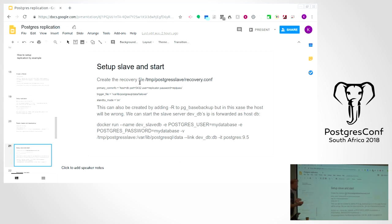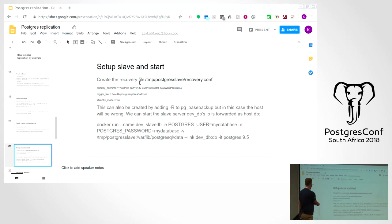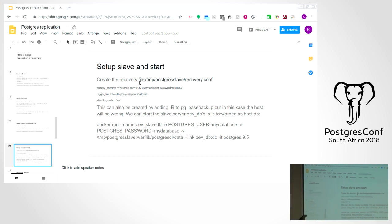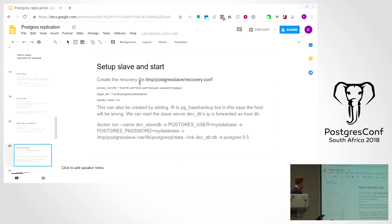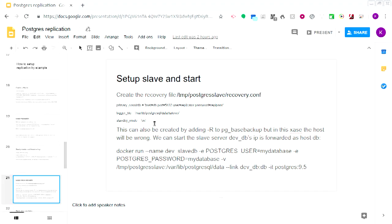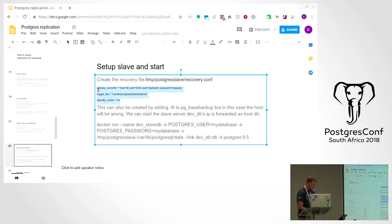The recovery.conf file determines a couple of things: it gives you the primary connection info — where to connect to suck data from, using user replicator with replpass. It specifies a trigger file that controls failover: on that fateful day when the main DB is dead, you create that file and the DB says 'something happened, we're moving along and becoming the master' — it becomes a read-write DB. standby_mode on basically says you can do queries on it.